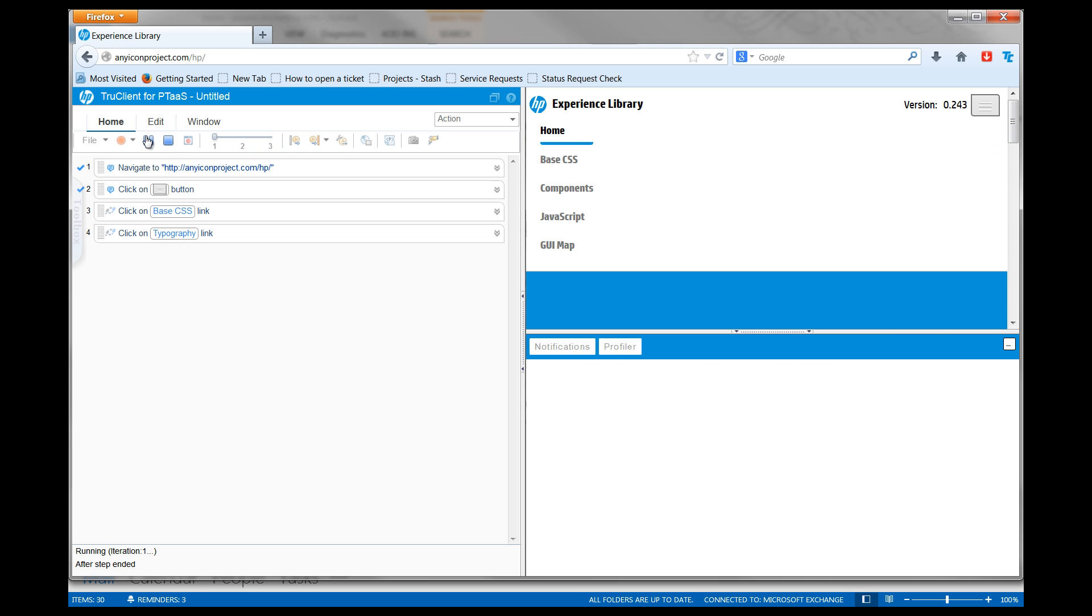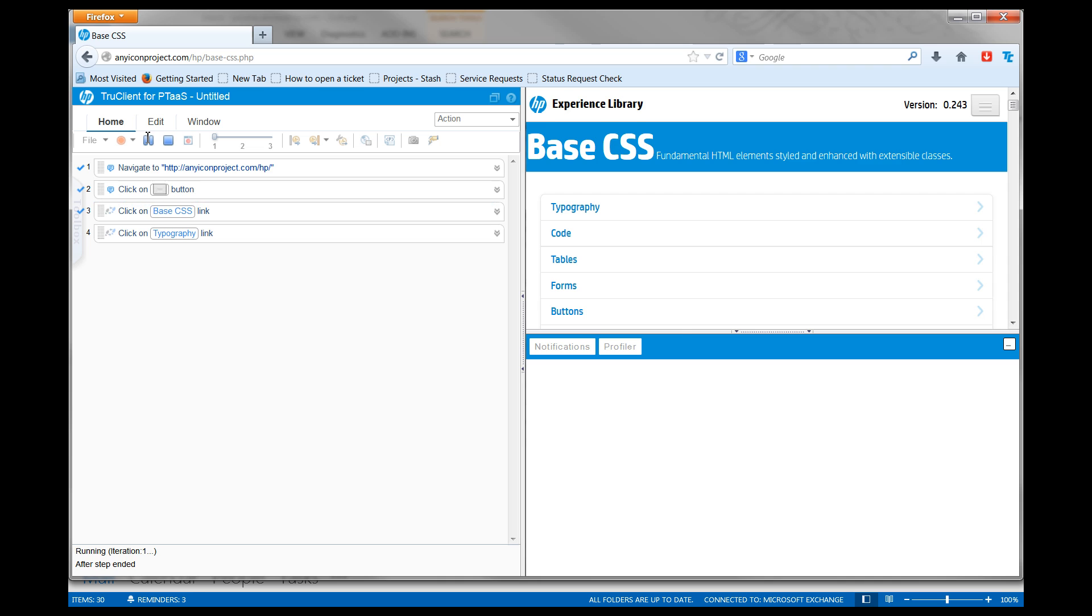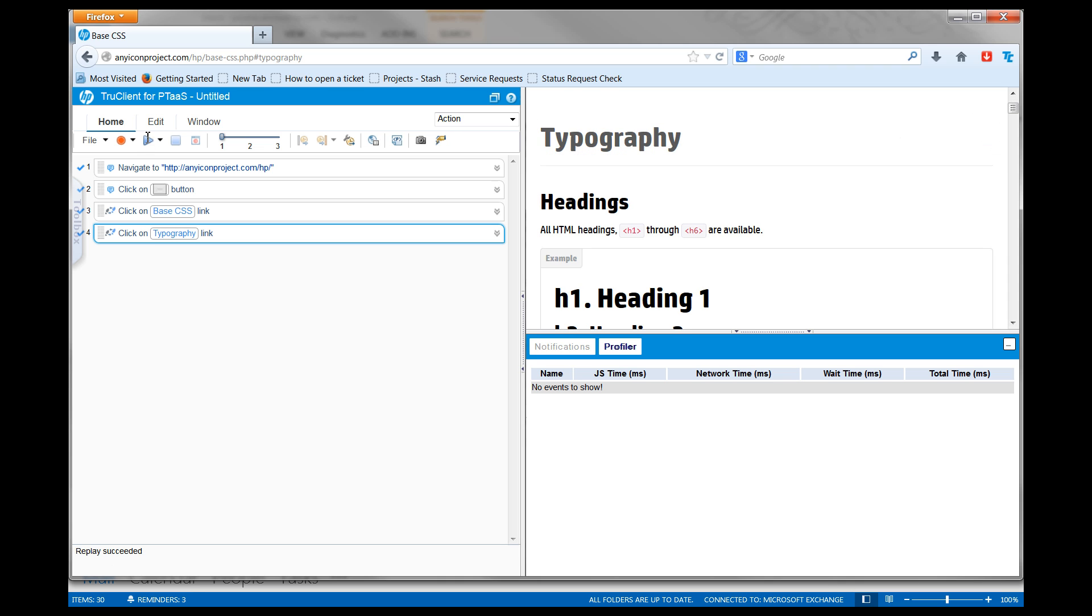In order to measure the performance of our application, let's add a transaction. A transaction wraps a segment of the business process, enabling the application to create measurements, such as duration, that gives insight into the performance of your application.